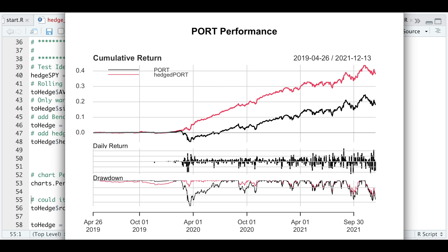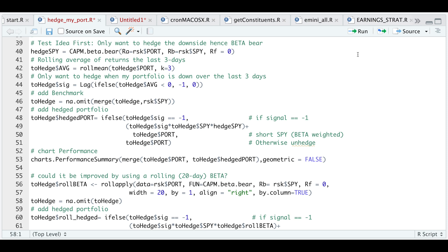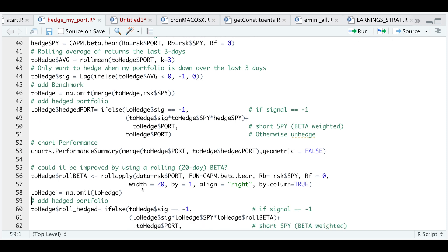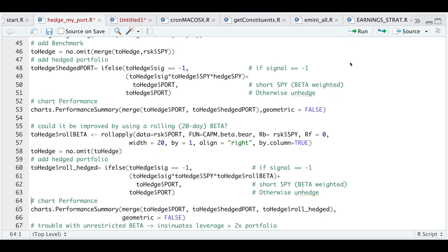The next thing I thought of was using a rolling beta instead of a static one. I'll calculate a rolling beta using rollApply, passing in my portfolio. The function will be Capital Beta Bear, the benchmark will be the SPY, the risk-free rate is zero, the window will be every 20 days moving by one day, aligning to the right, applied by column. I'll remove any NAs. Once the rolling beta is calculated, I'll apply the strategy: if the signal is negative one, multiply the signal times the benchmark return times the rolling beta, plus our portfolio return. Otherwise, just return our portfolio return.